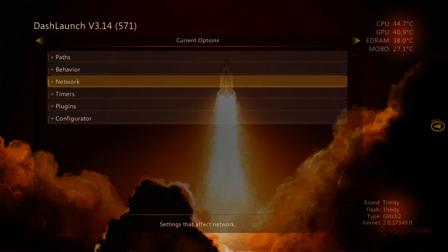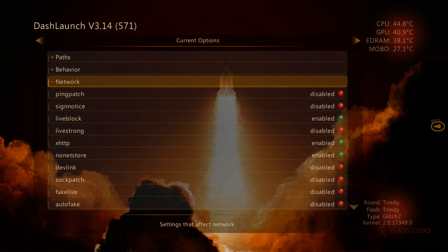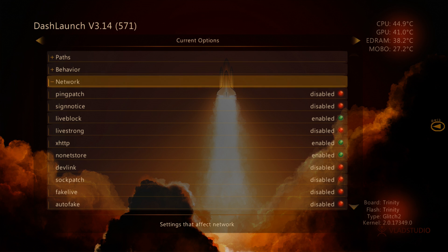Once we're in Dash Launch here, we're going to go to our Behavior. My bad. We're going to go to Network here, not Behavior. We're going to go down to our Network Options.